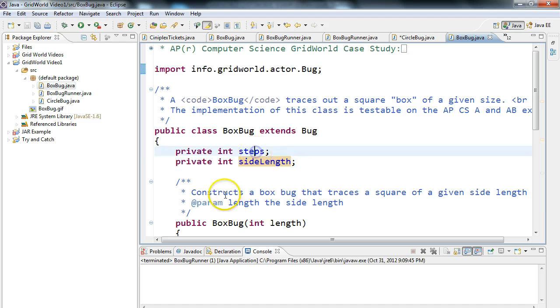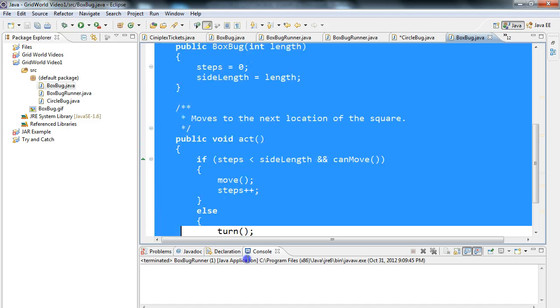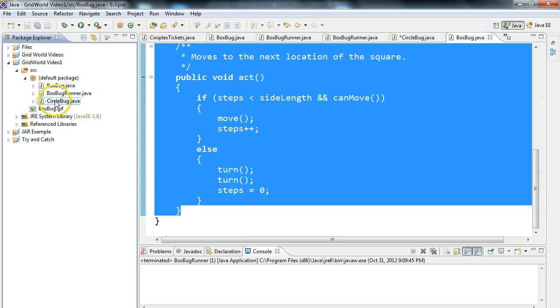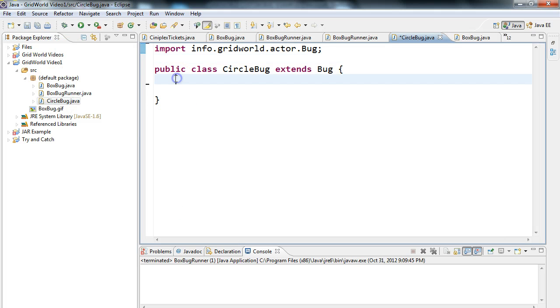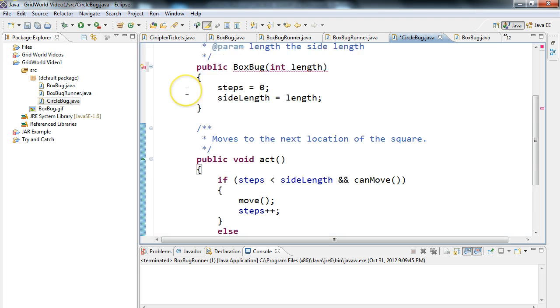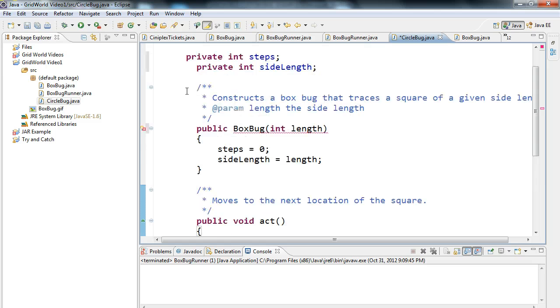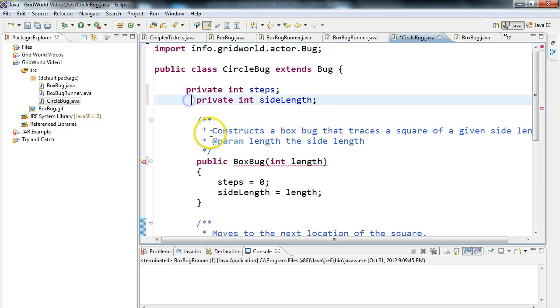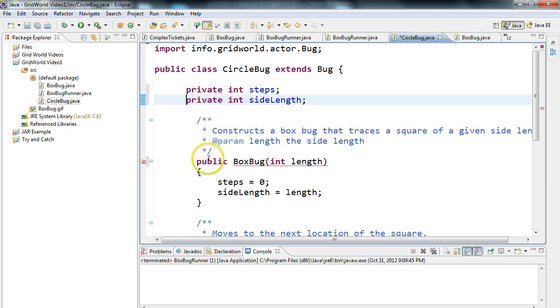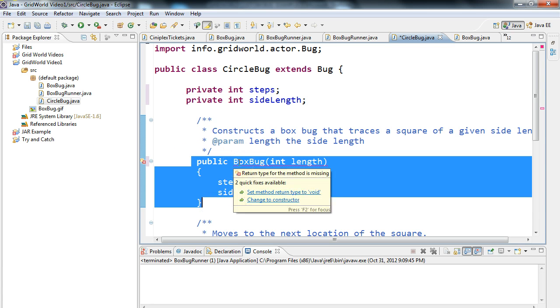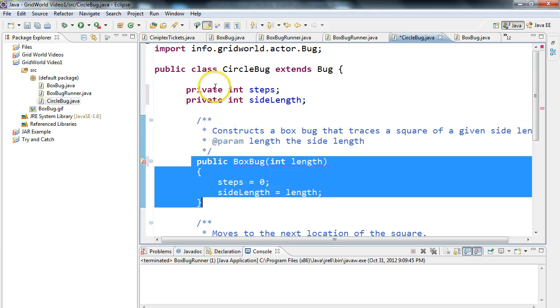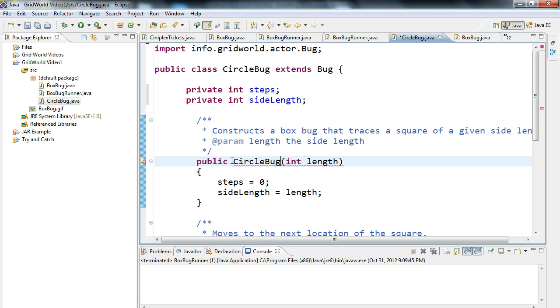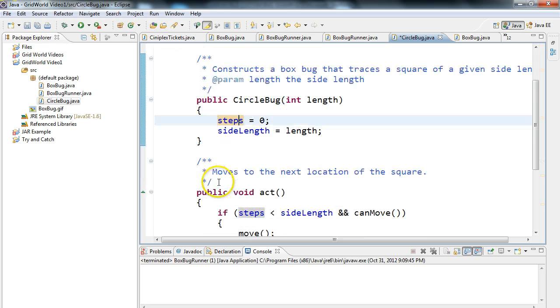So what I'm going to do is I'm going to jump in here, and I'm going to copy everything in BoxBug. So I'm going to copy this, and I'm going to go in here, and I'm going to paste it. Now, you will get a couple errors. Let's address those. The first problem you're getting right here is, remember, this is the constructor, and the constructor has to have the same name as the class. So if this class is called CircleBug, this constructor has to be called CircleBug. So that's now fine.